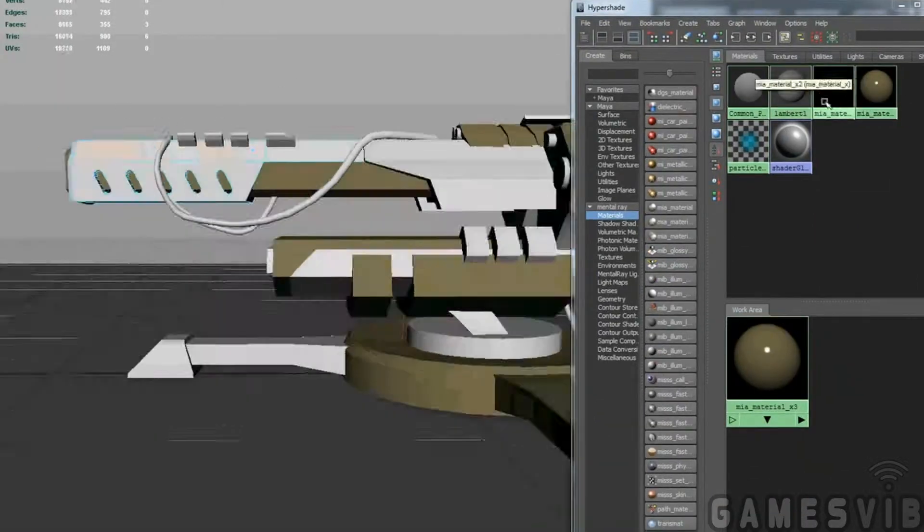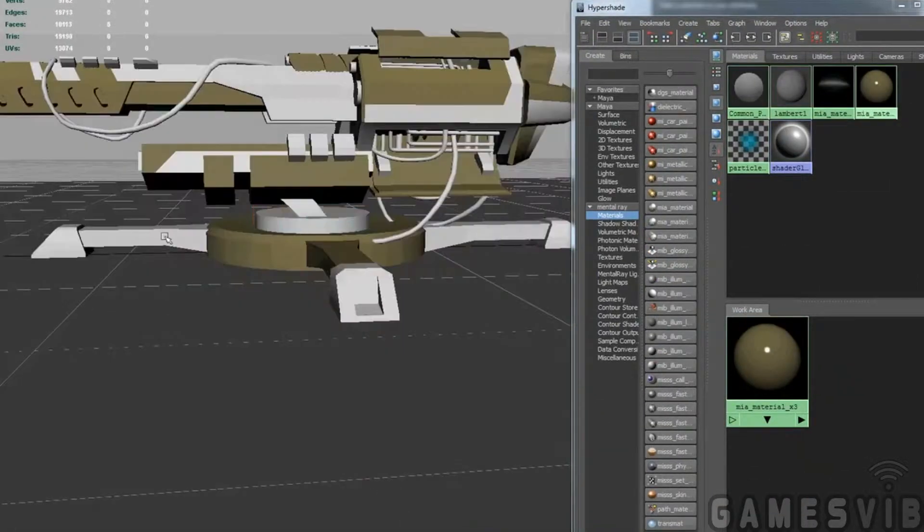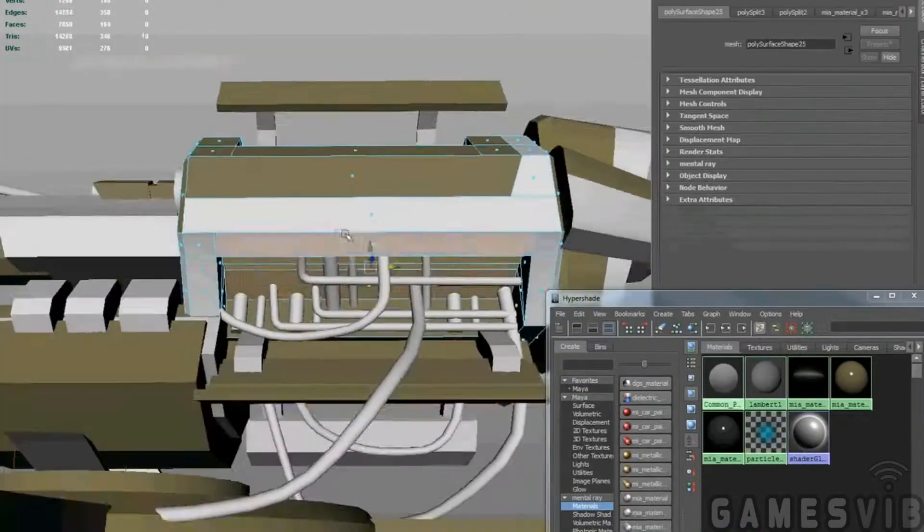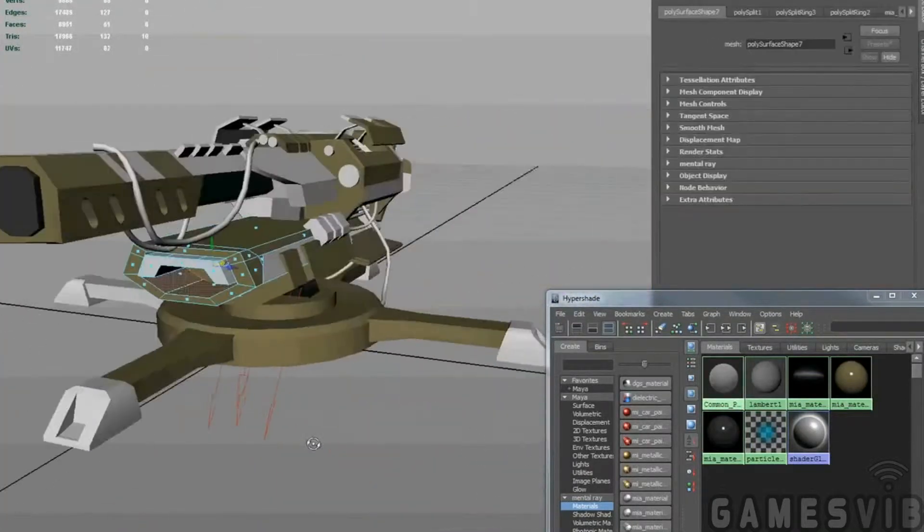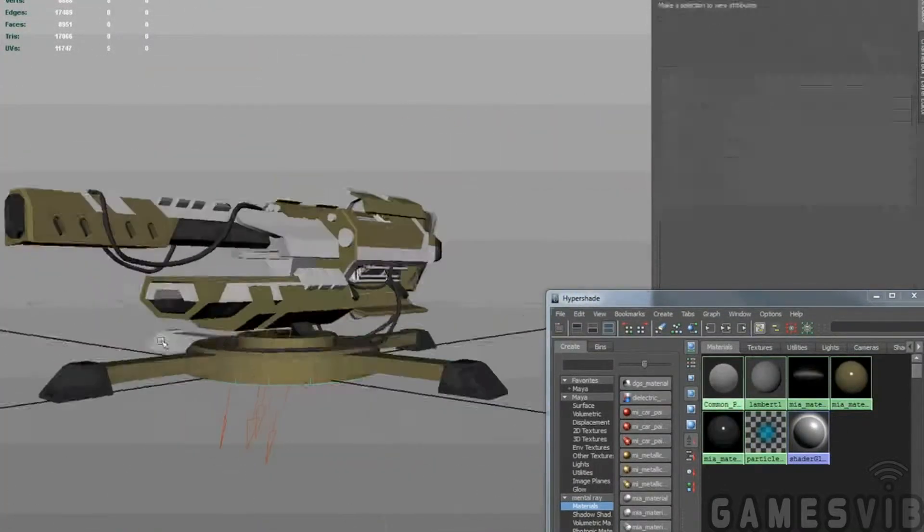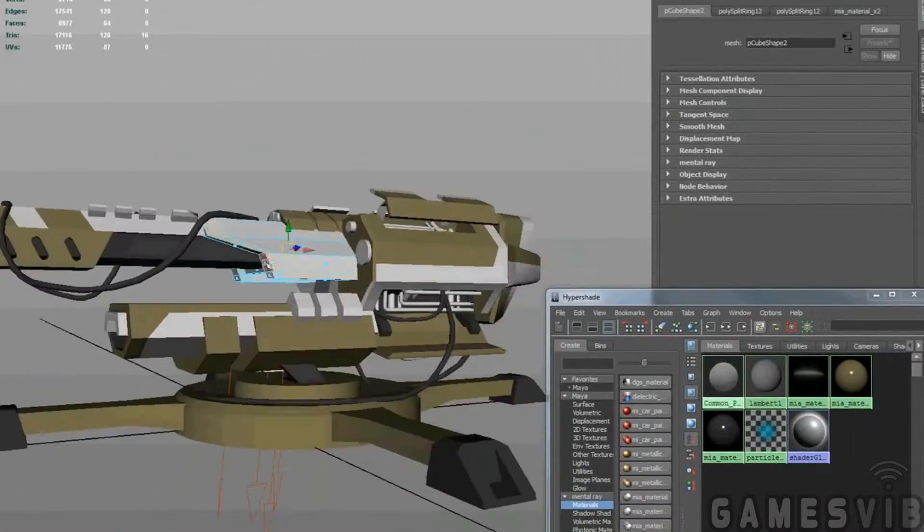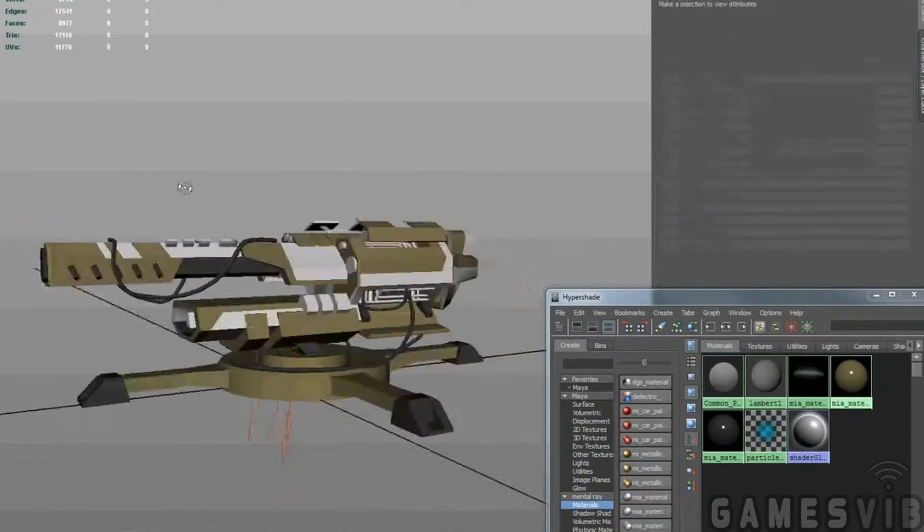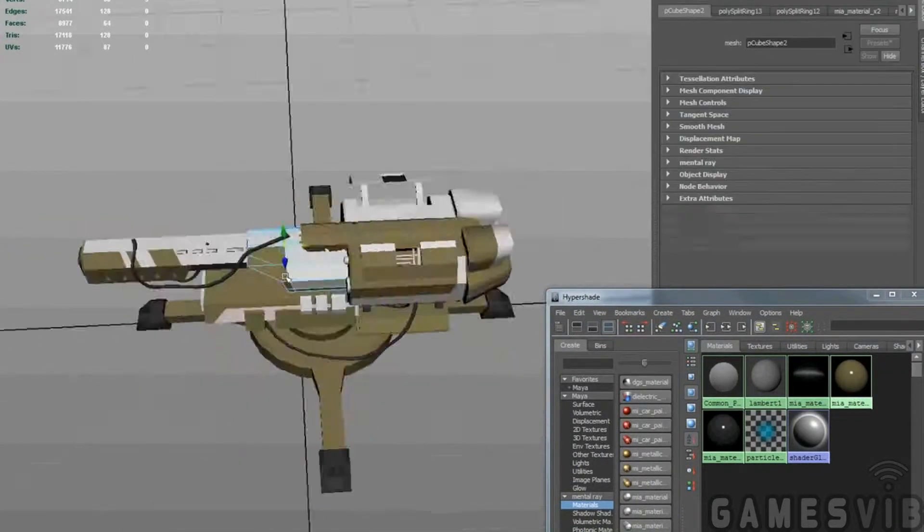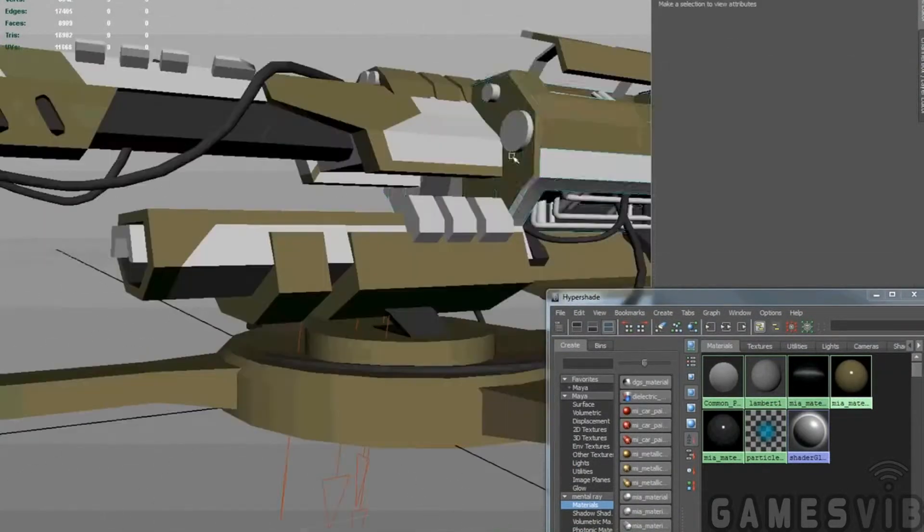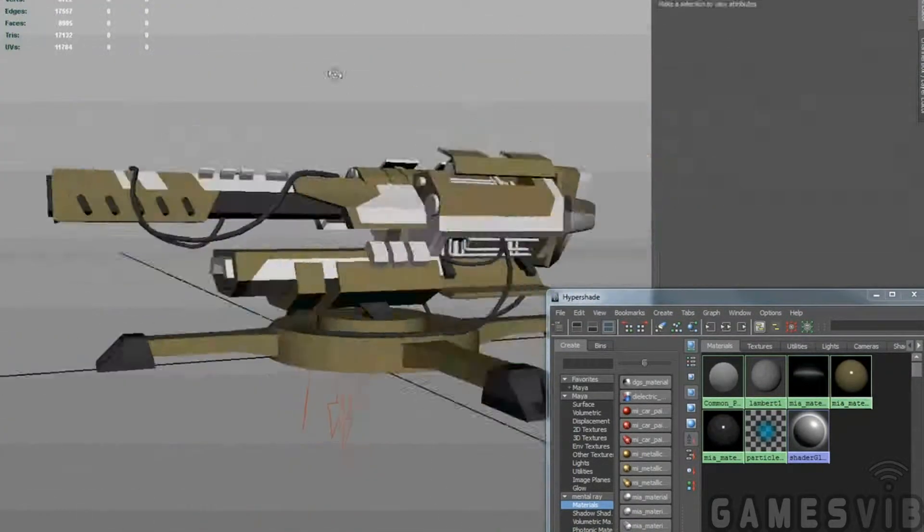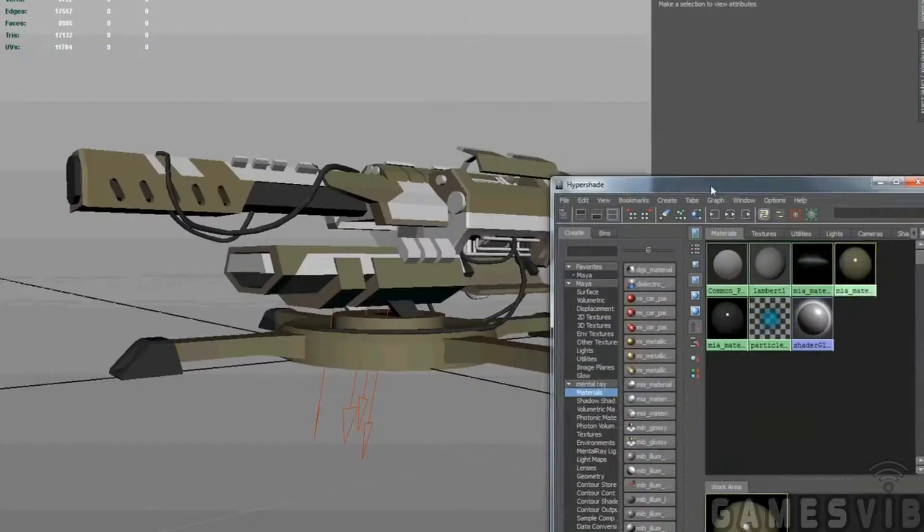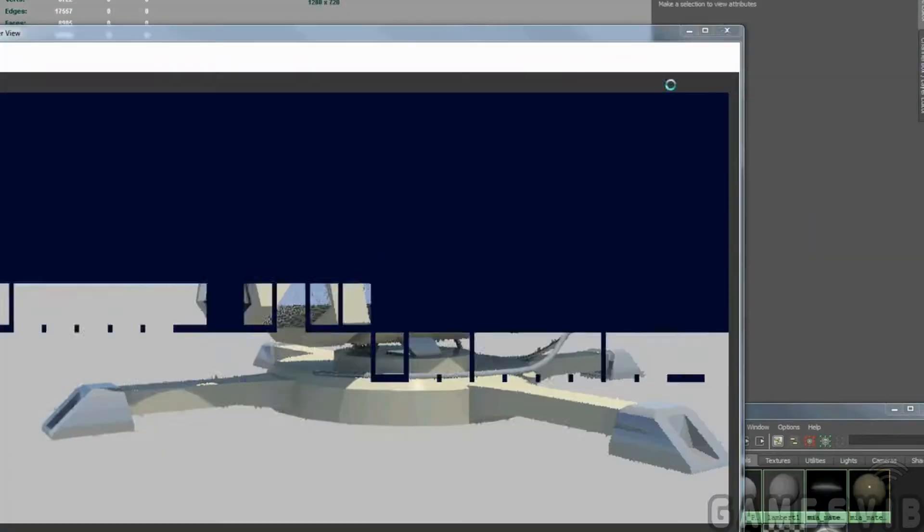Laying in the basic shapes of the colors, where the colors will go. Working out how tubing and pipes work. Getting scale correct, getting proportions correct. And working in 3D you actually solve a lot of issues that you can't in 2D.